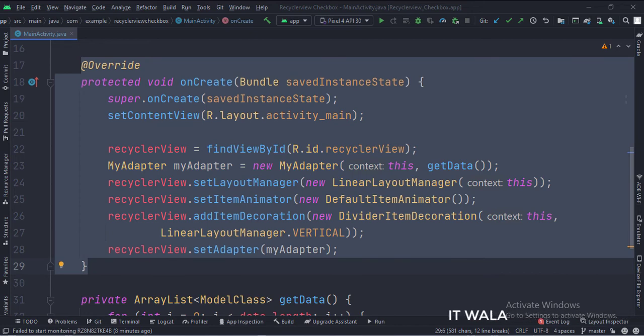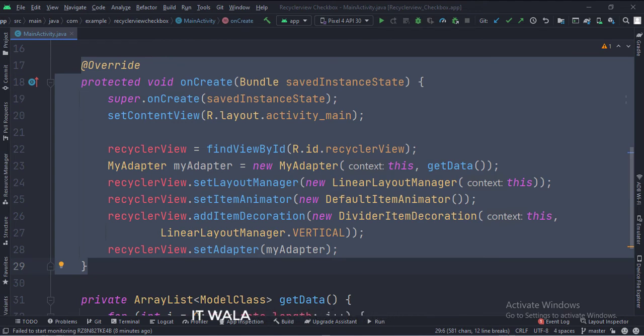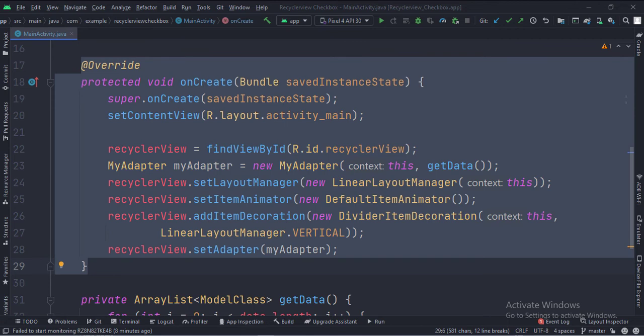Then we set the item animator and item decoration attributes of the RecyclerView. And finally, we set the adapter object into our RecyclerView.